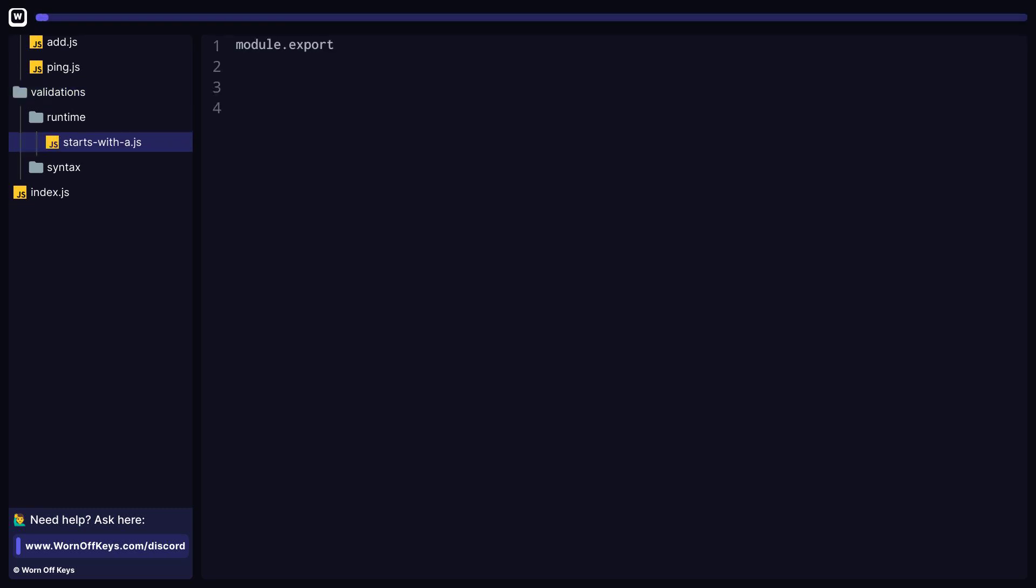Here is a simple example of a runtime validation that will only let the command run if its name starts with the letter A. We have access to the command, the usage, and the prefix to add in whatever logic you want to determine if this command should be ran or not. Obviously, this isn't a real example, but you can add in your own runtime validations if you want.